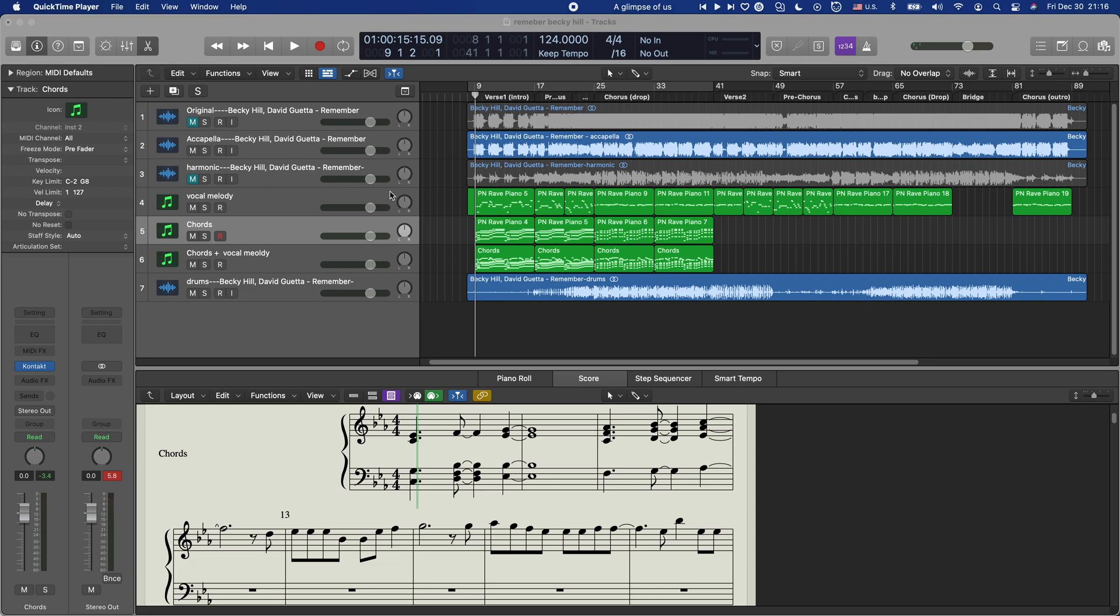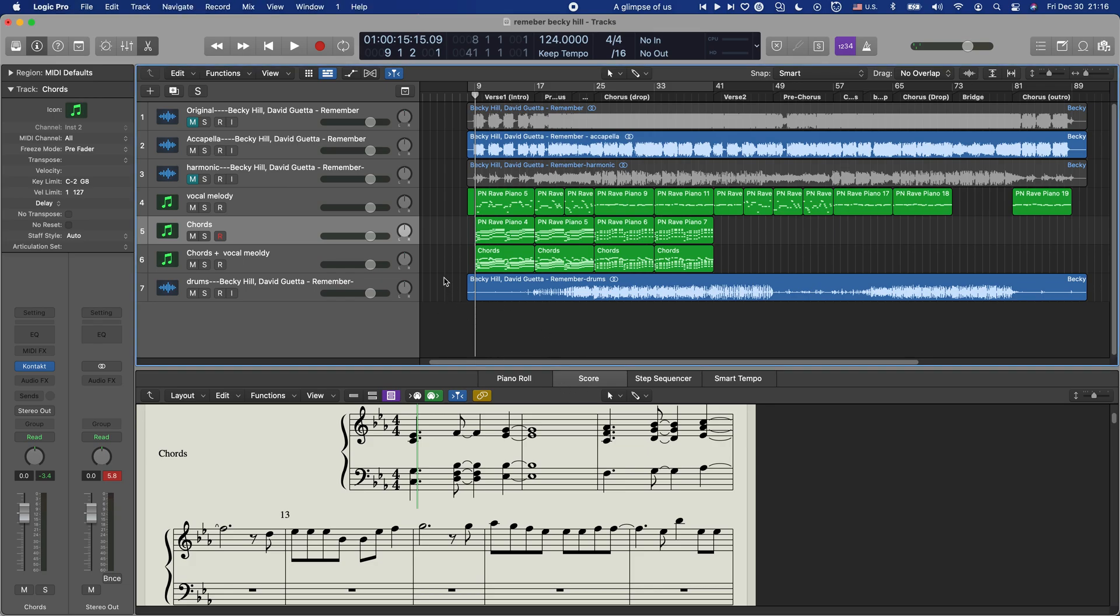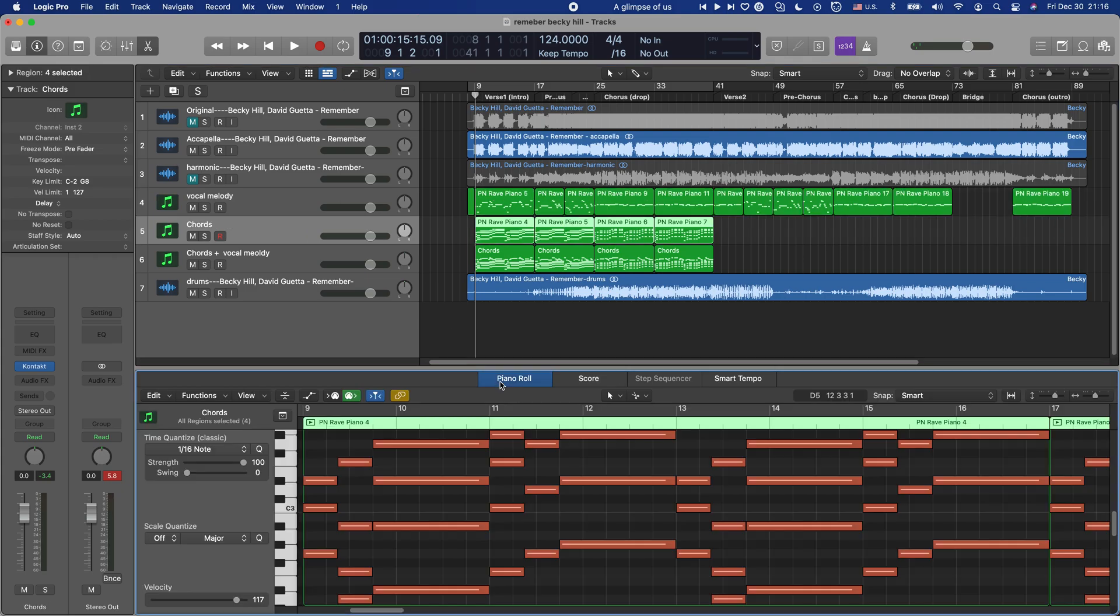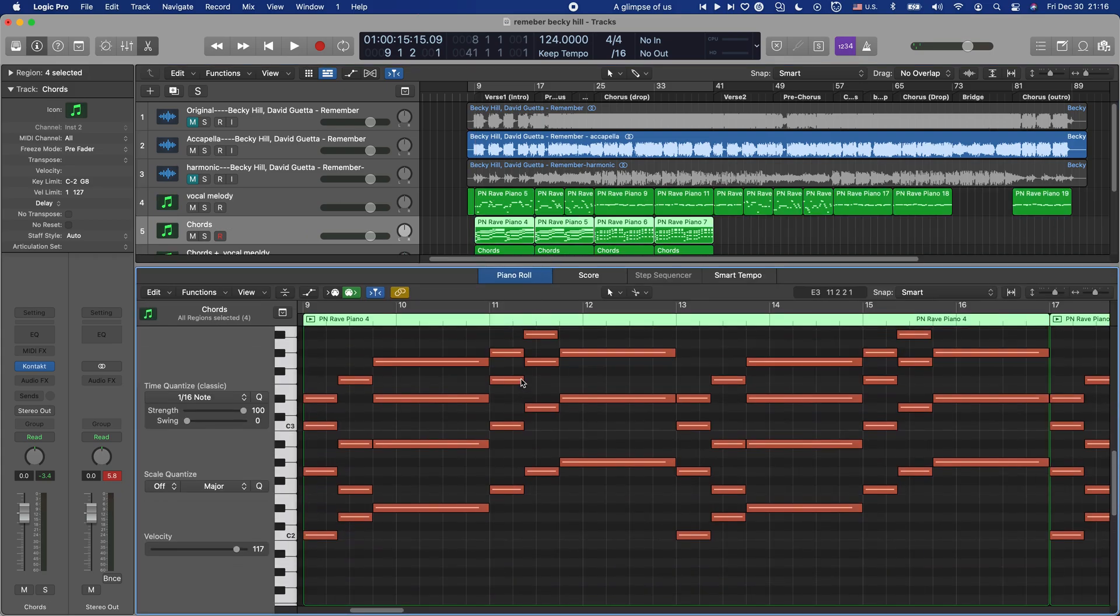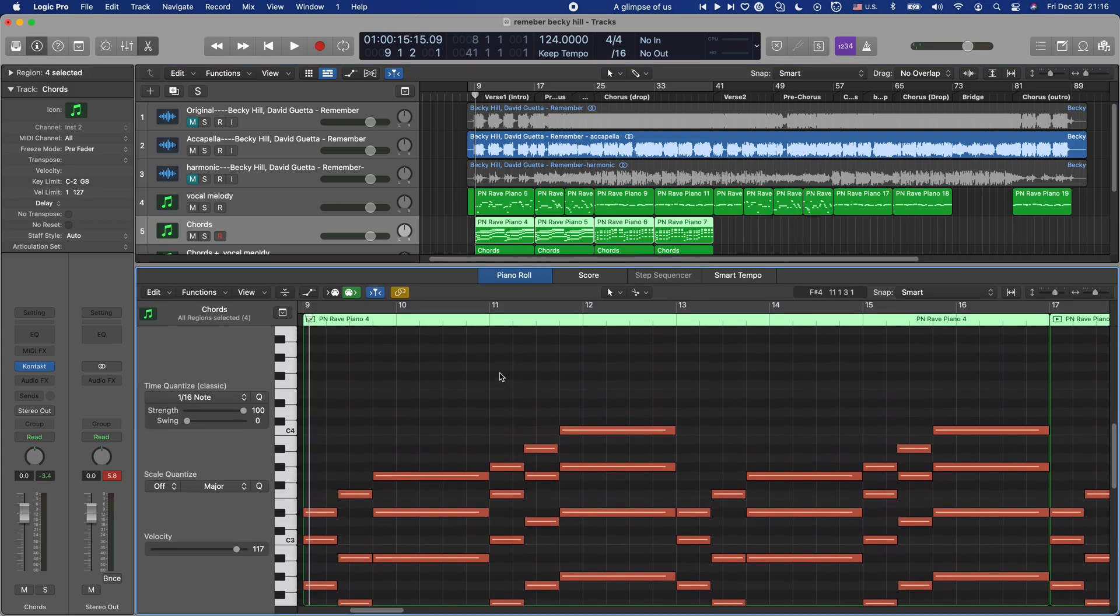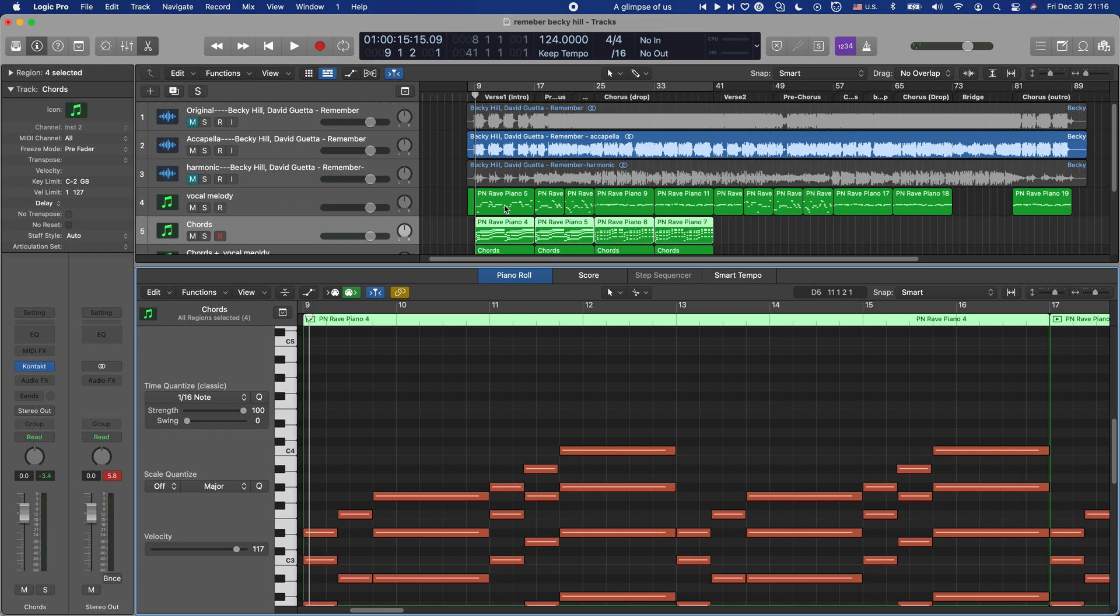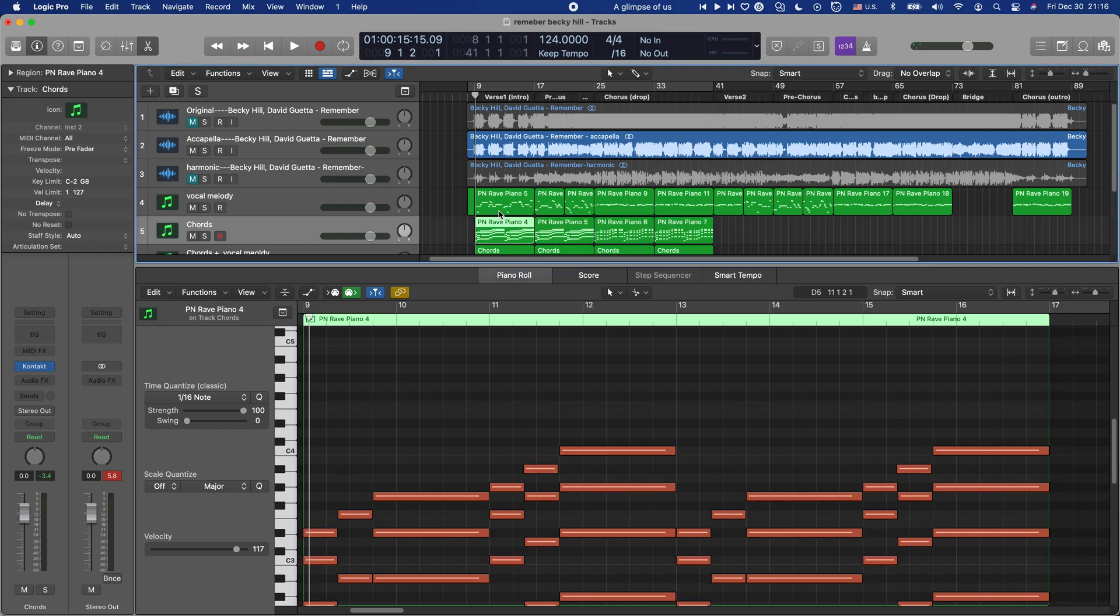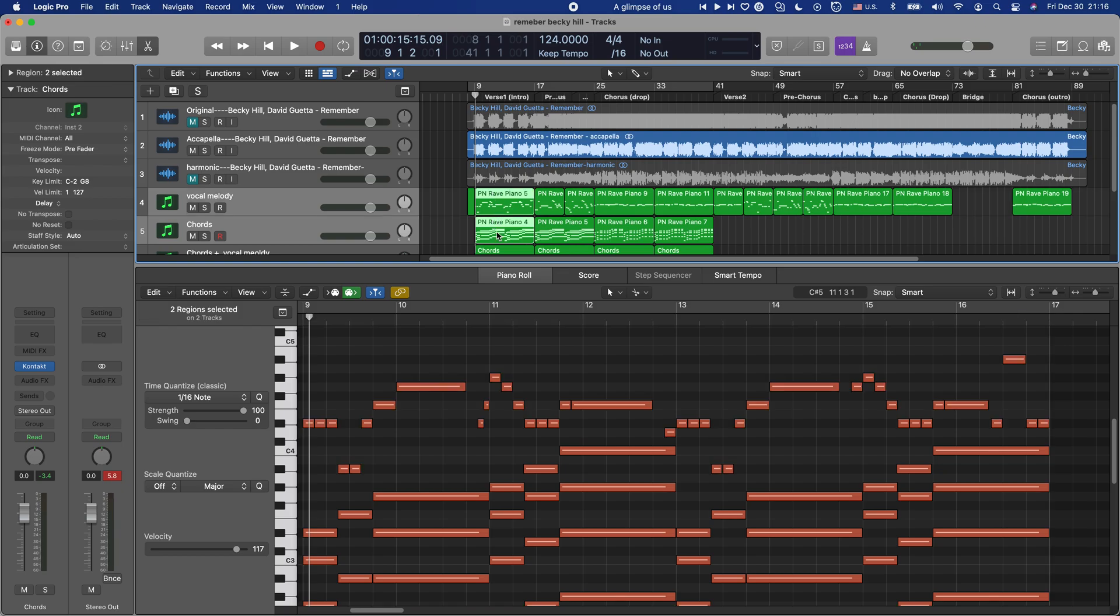We're going to show you how to show only selected regions or tracks into the score editor. So sometimes we know that in the piano roll it's quite easy that we can see, for example, both of these regions in the same piano roll. We just click shift and then click the other one, then they're gonna be on the same piano roll.